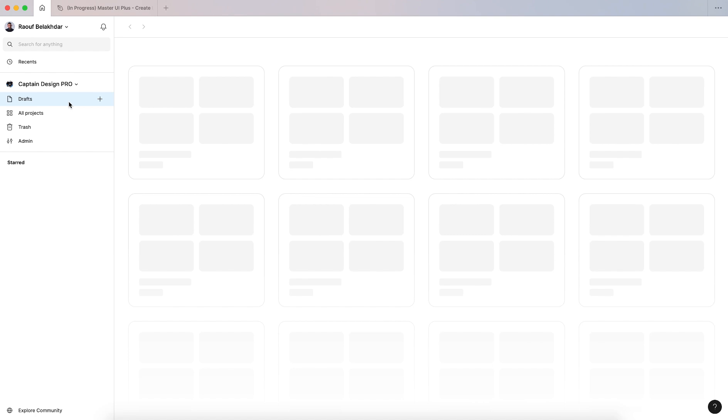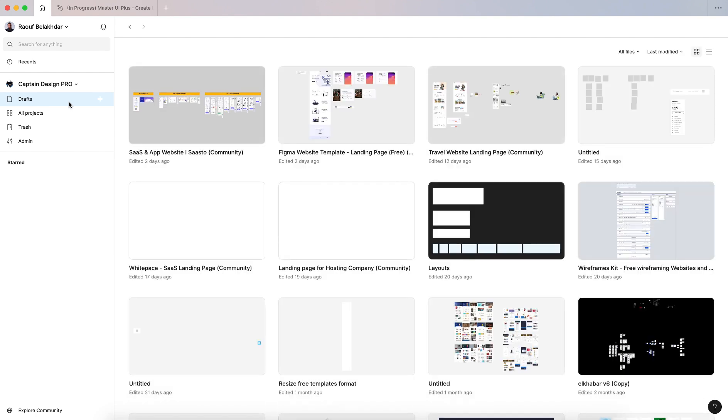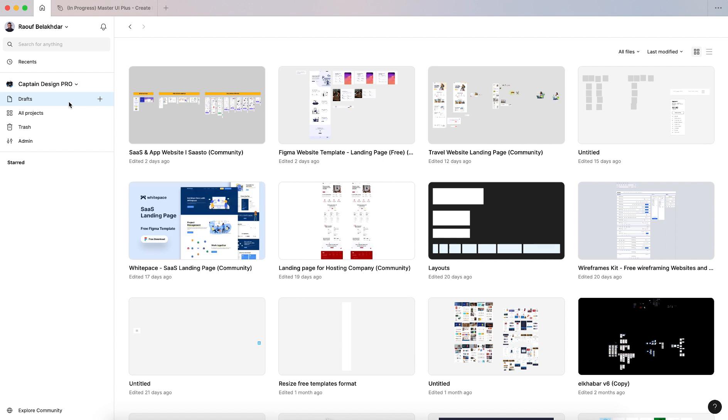Hey guys and welcome to this channel, my name is Rauf and in today's video I want to show you a new tool added by Figma which is remove background. This was added by their new AI tools.